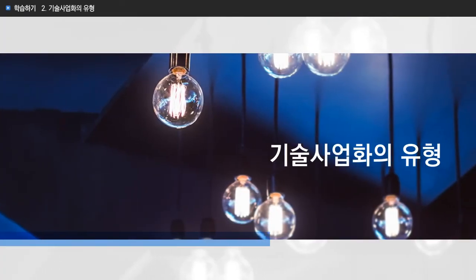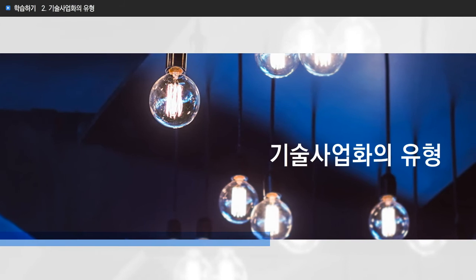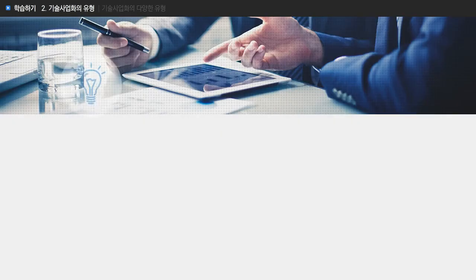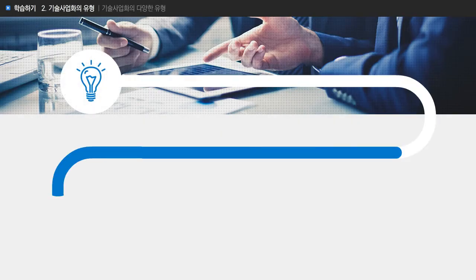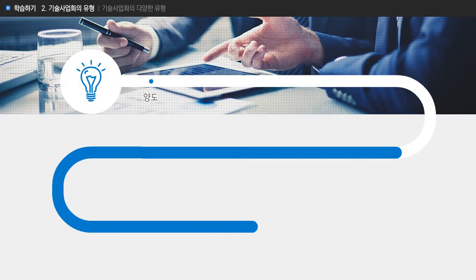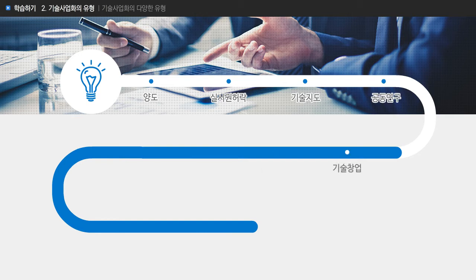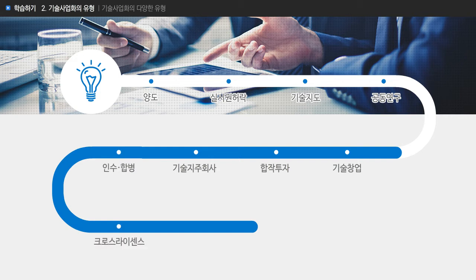기술사업화의 유형으로는 양도, 실시권 허락, 기술지도, 공동연구, 기술창업, 합작투자, 기술지주회사, 인수합병, 크로스 라이센스, 특허풀 등이 있습니다.